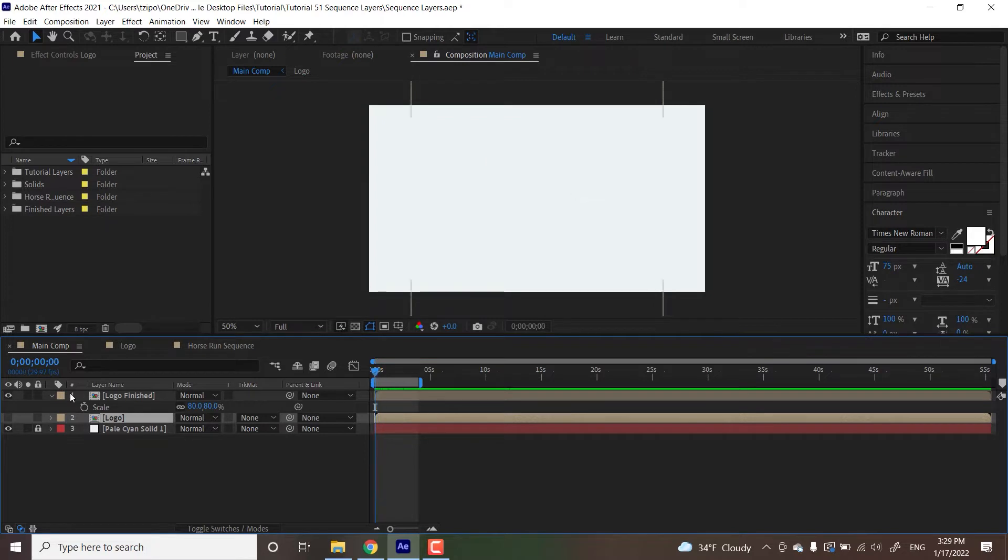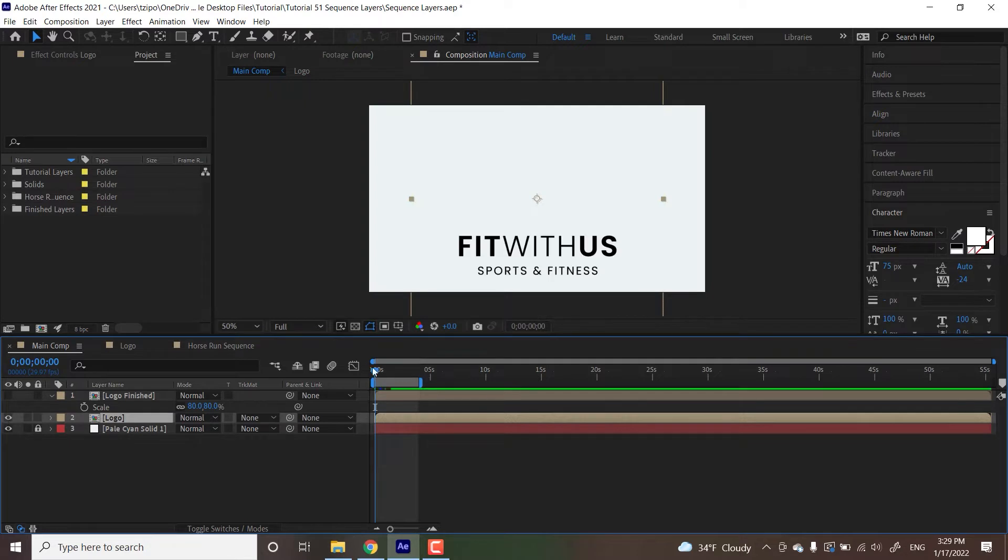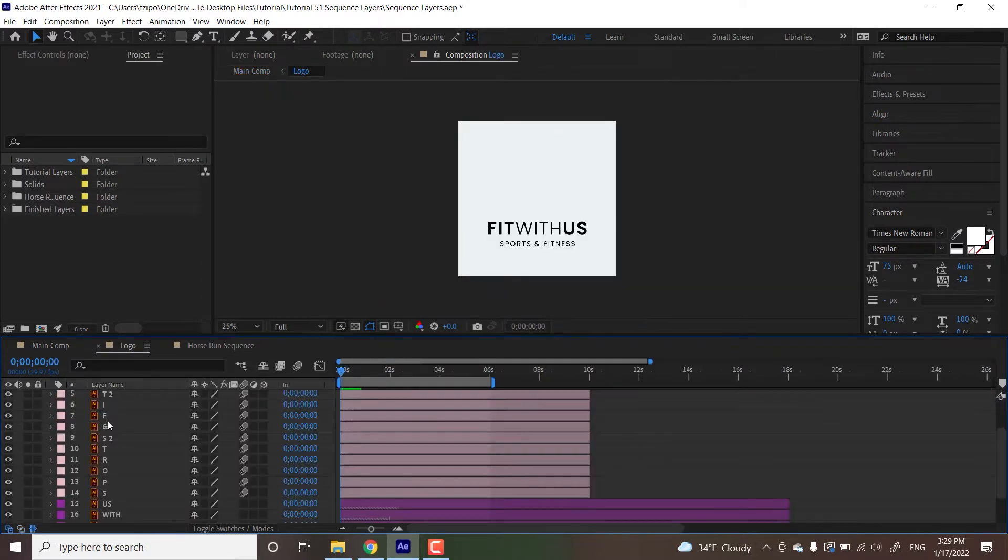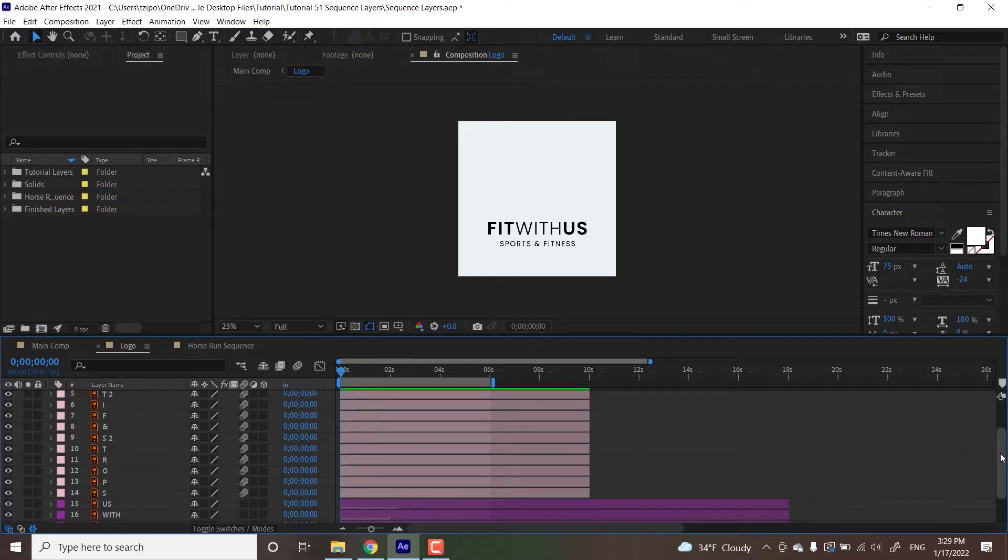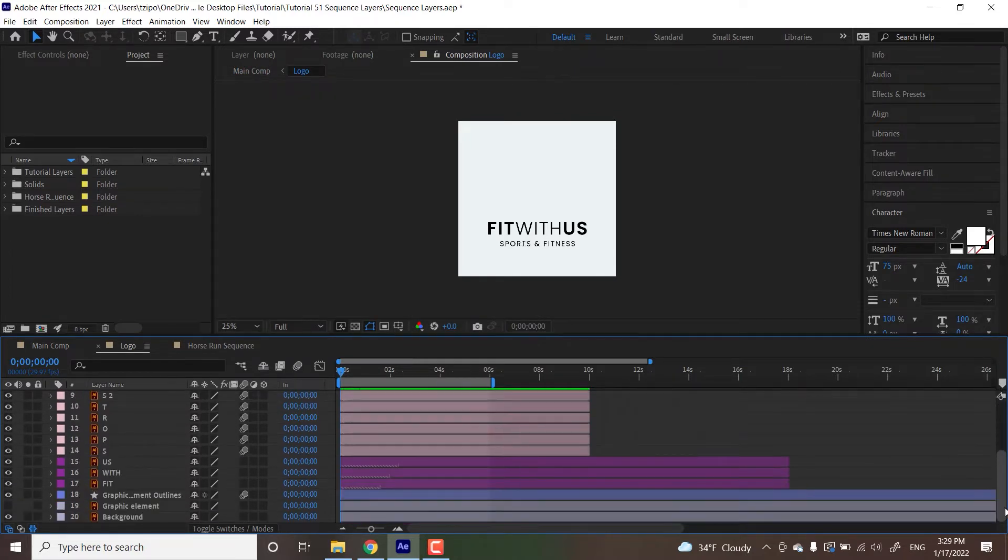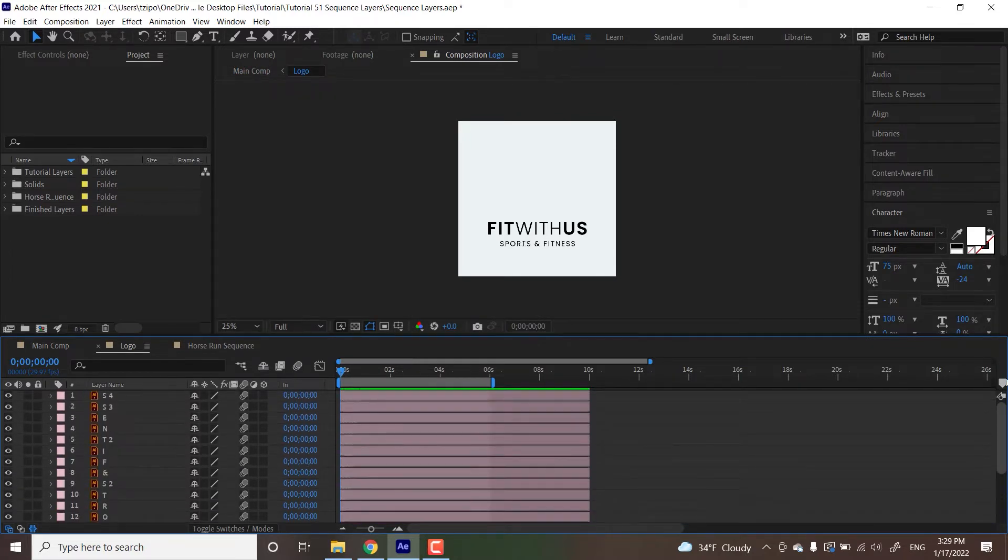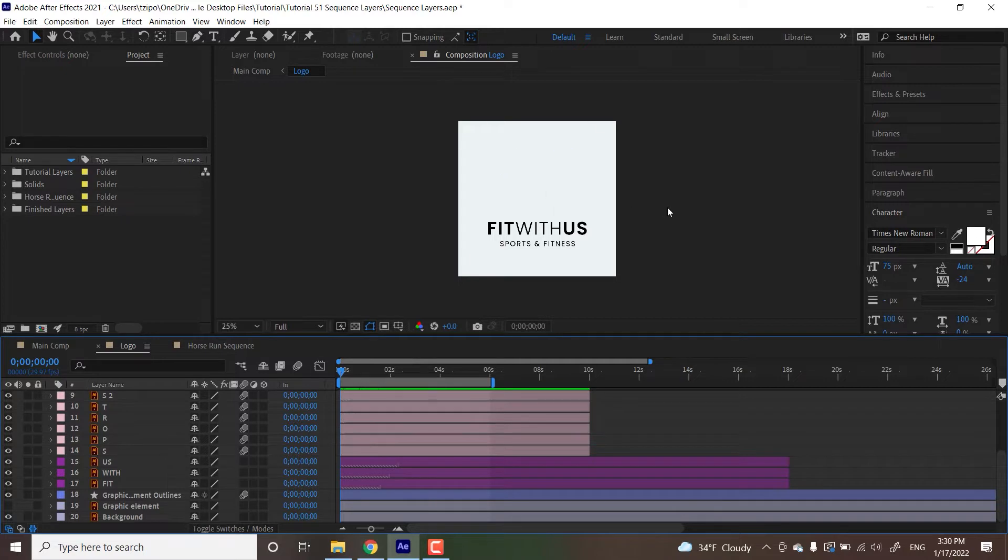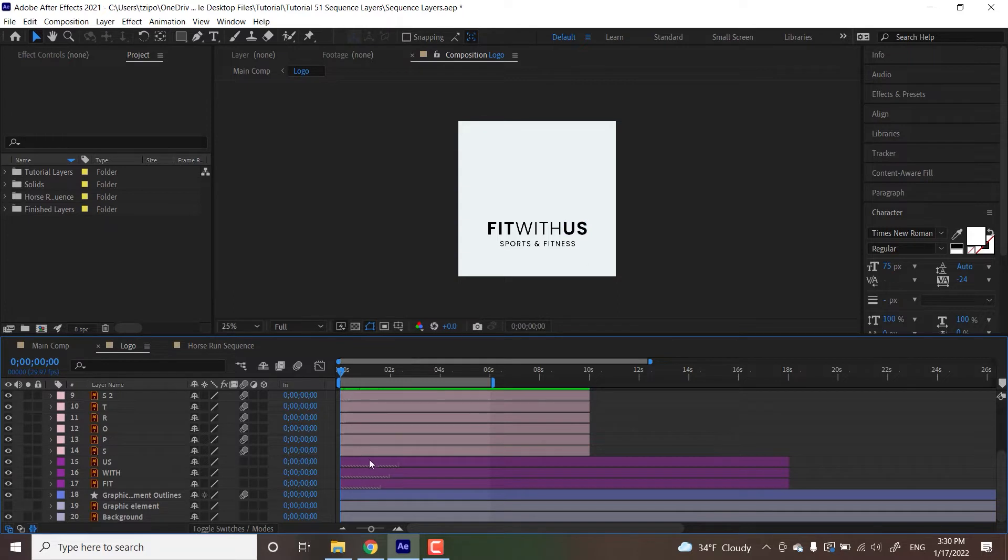First thing we're going to be doing is I'm going to turn off visibility on the finished logo and turn on visibility on the file we're going to be using. Double-click to go inside that precomp and don't be alarmed by all these layers, we're going to neaten them up as we go along. The first thing that we're going to be starting with is animating the main name, the fit with us part that's all color-coded in purple. The subtitles are in this kind of pinkish color.